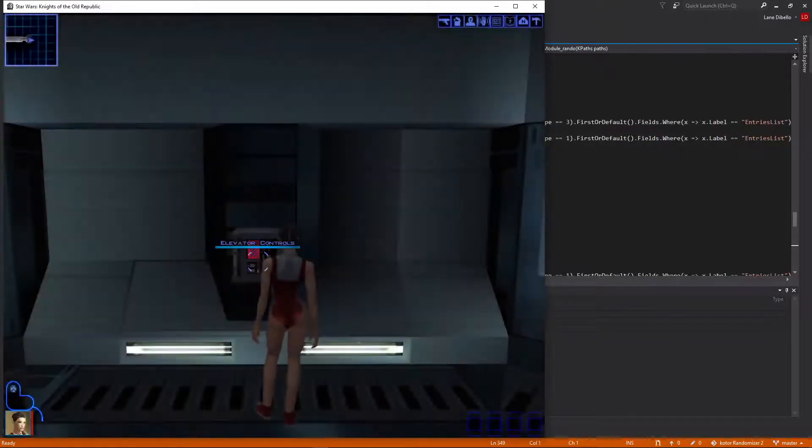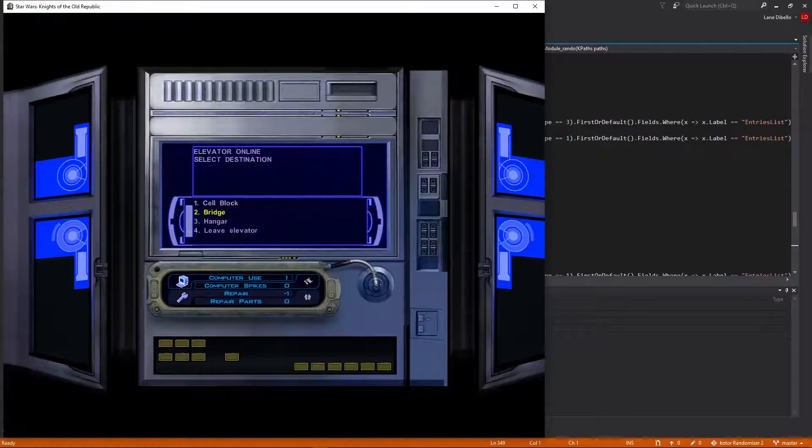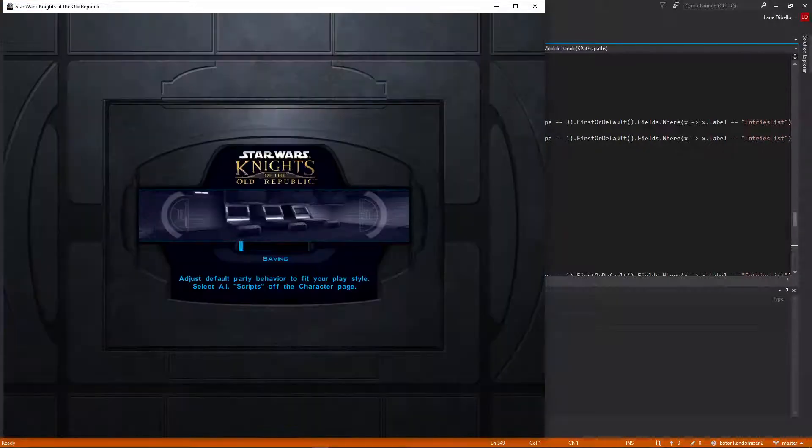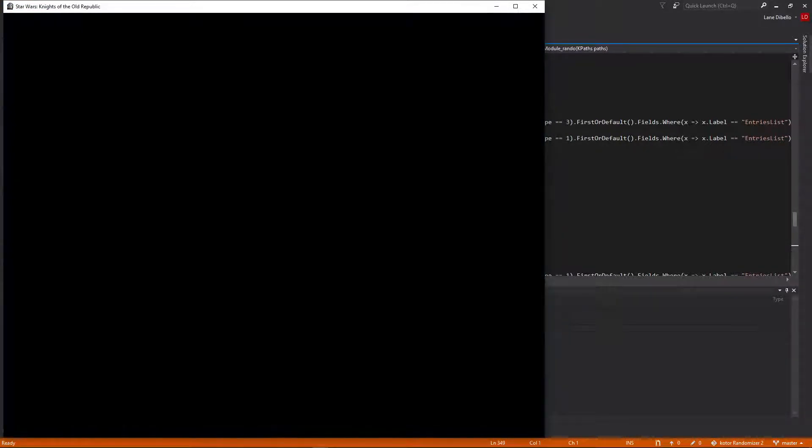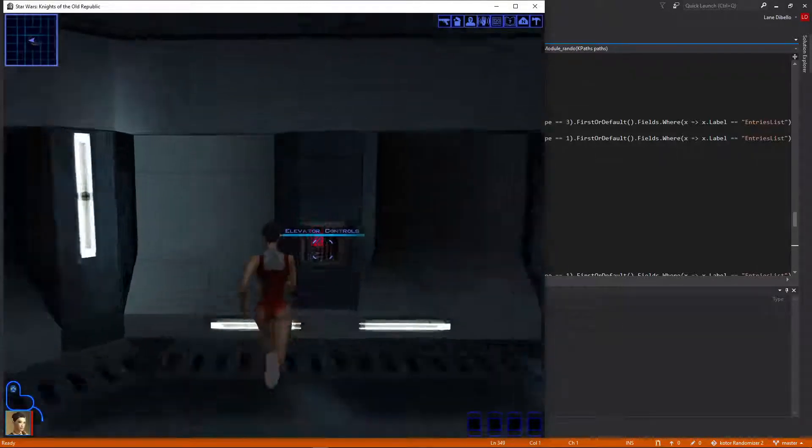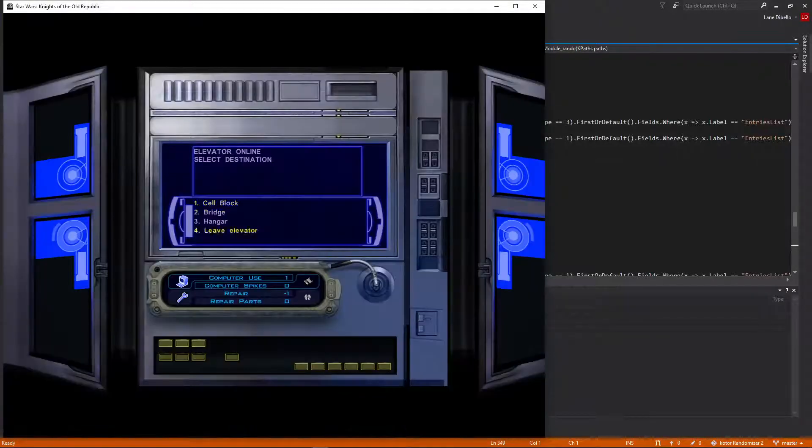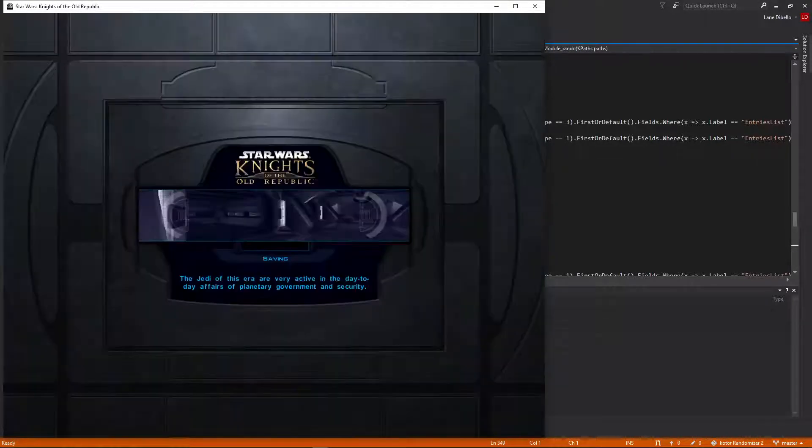We can also immediately go to the bridge, without rescuing our party. Cool. And also from the bridge, we can go back to the cell block.